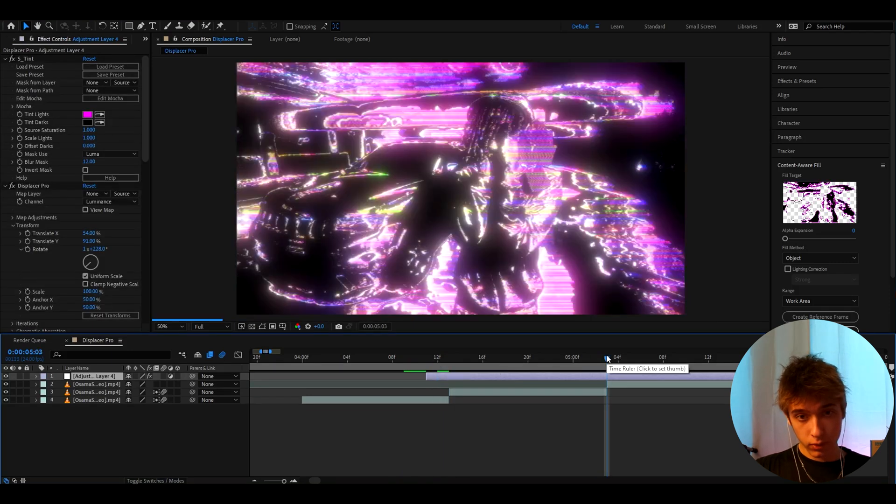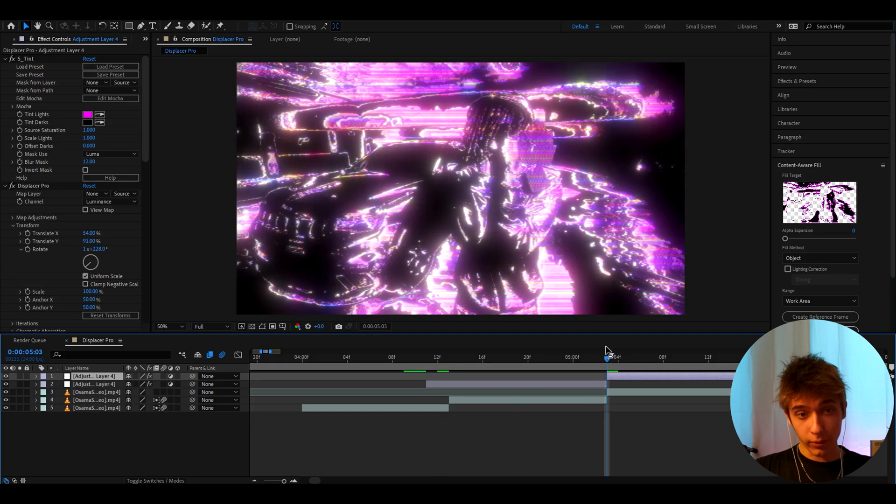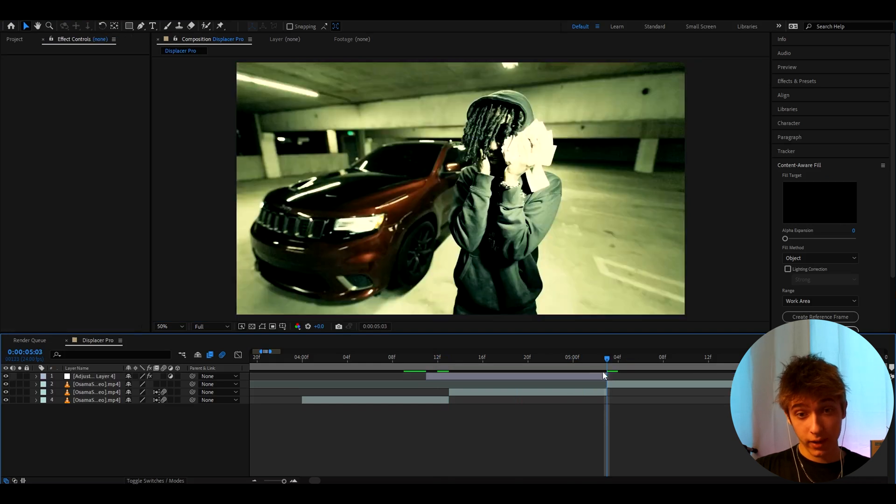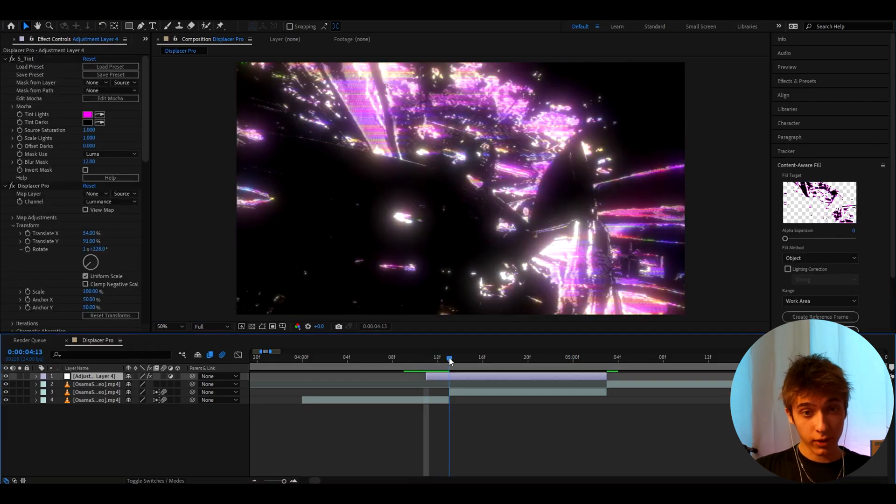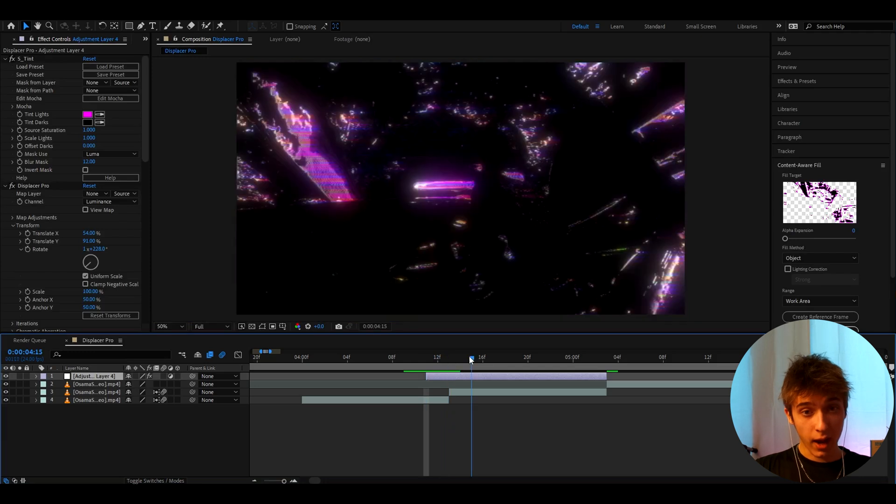Now let's go here and press Ctrl D. Look how that looks on that clip. That is insane. So yeah. This is a crazy displacement effect. Just look at that. That is absolutely wild.